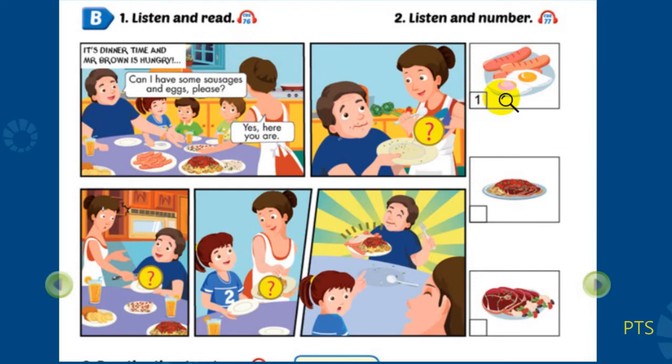Now, listen and number. 2. Mmm, beans and meat. Can I have some beans and meat, please? Yes. Here you are. Thanks.